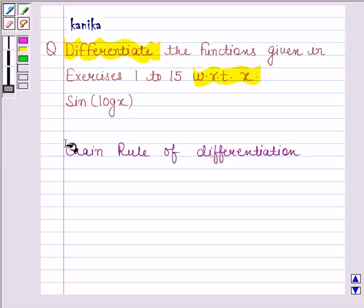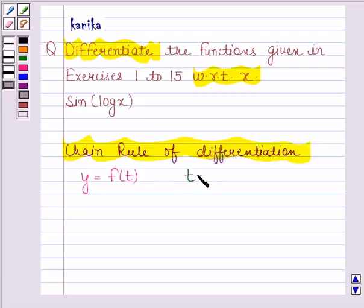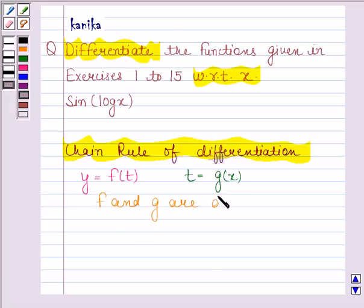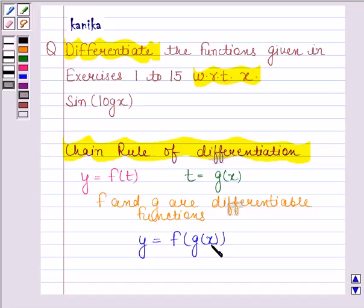Let's first understand what the chain rule of differentiation means. If y is a function of t, that is y is equal to f of t, and t is a function of x, that is t is equal to g of x, where f and g are differentiable functions, then y is equal to f of g(x), so y becomes a function of x.